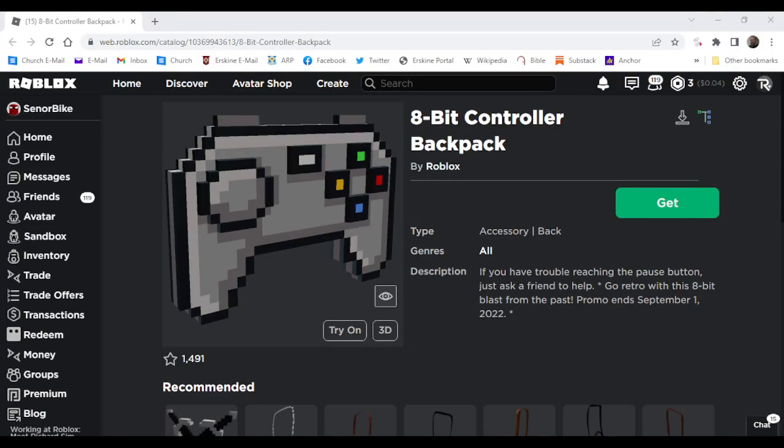Yo, what's going on everybody, going back in a new video. Today I've got a new free item for you all. This one is called the 8-Bit Controller Backpack.